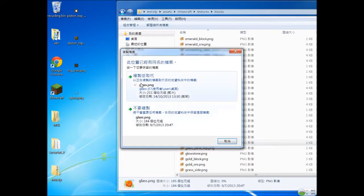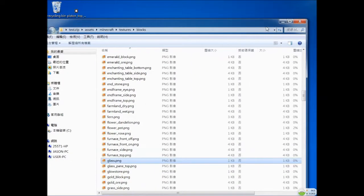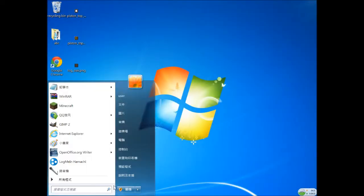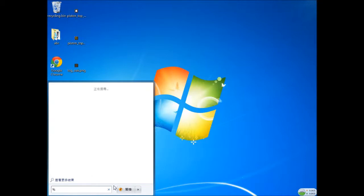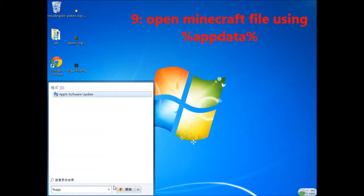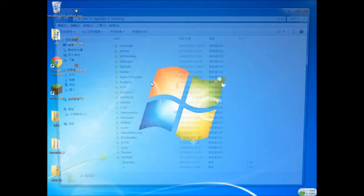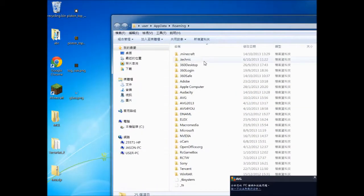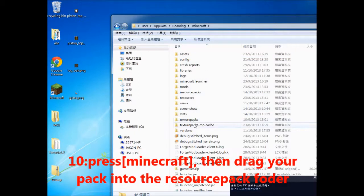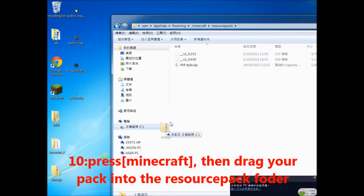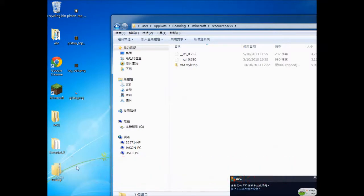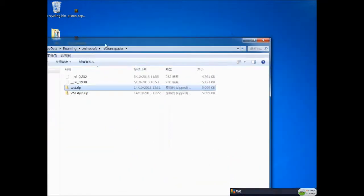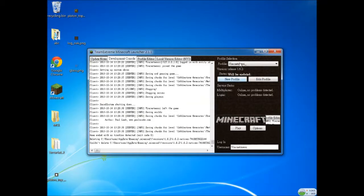You want to open your folder of roaming. Press %appdata% and open roaming and get in Minecraft, and resource packs. Drag your zip folder in here and open back your Minecraft file.